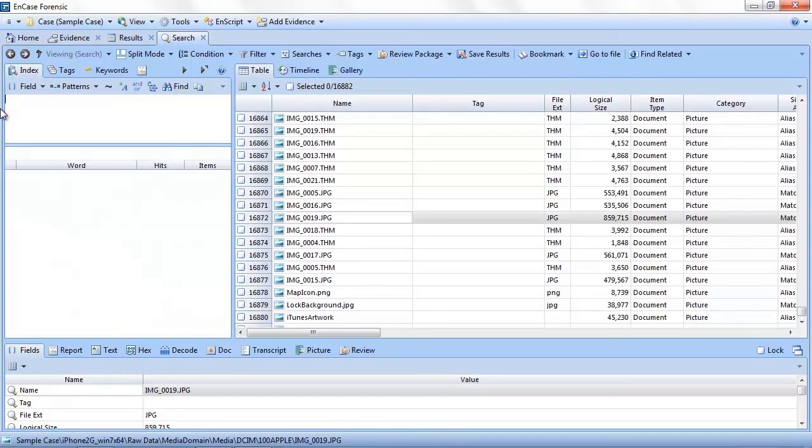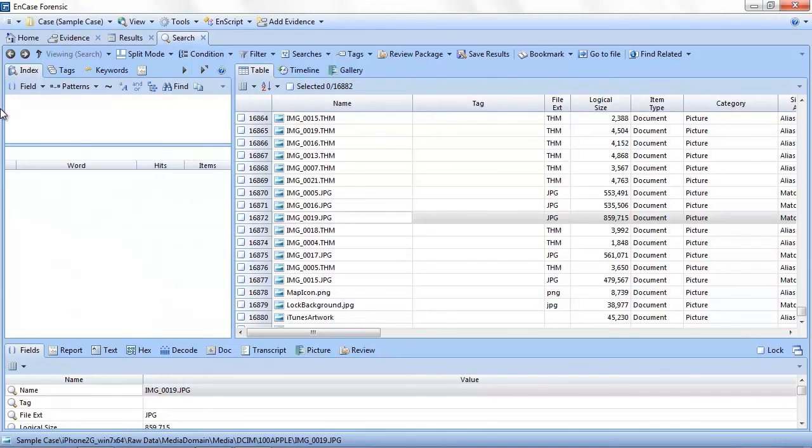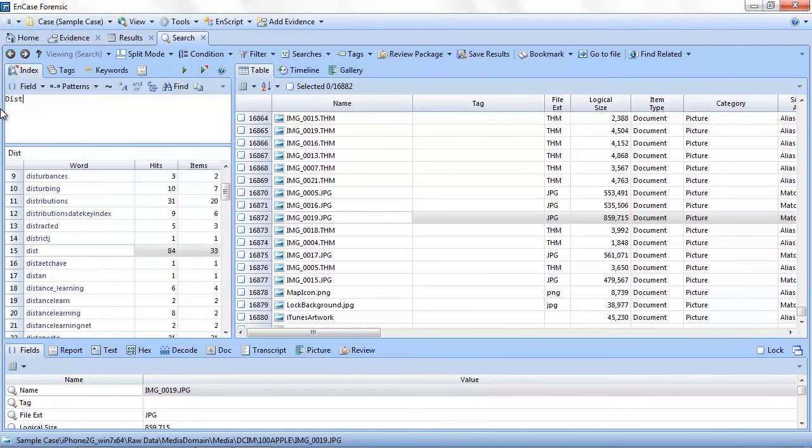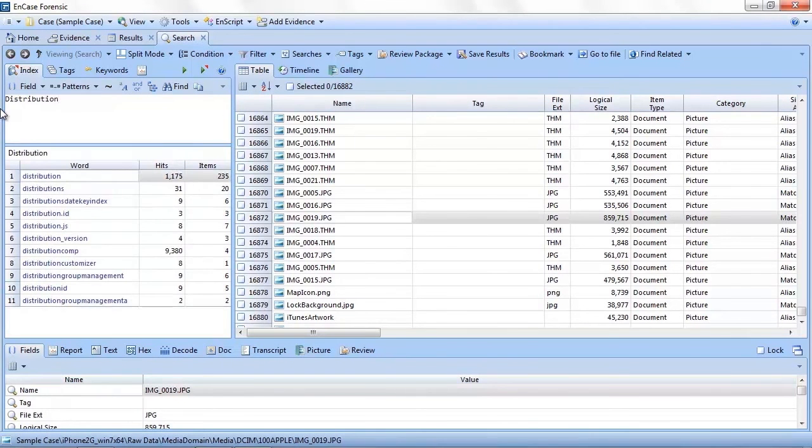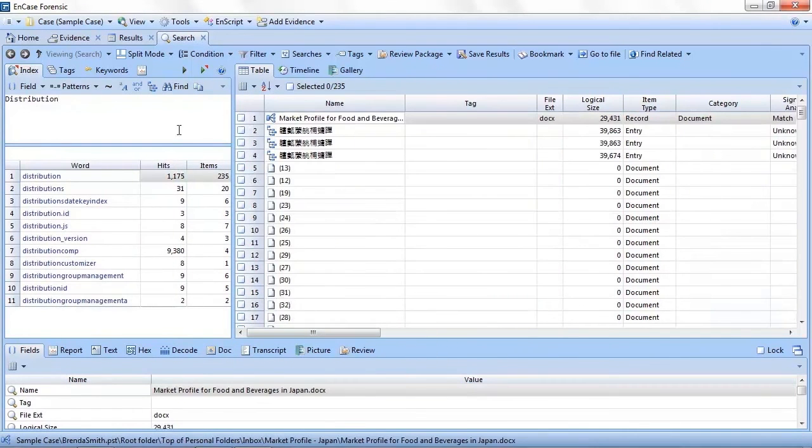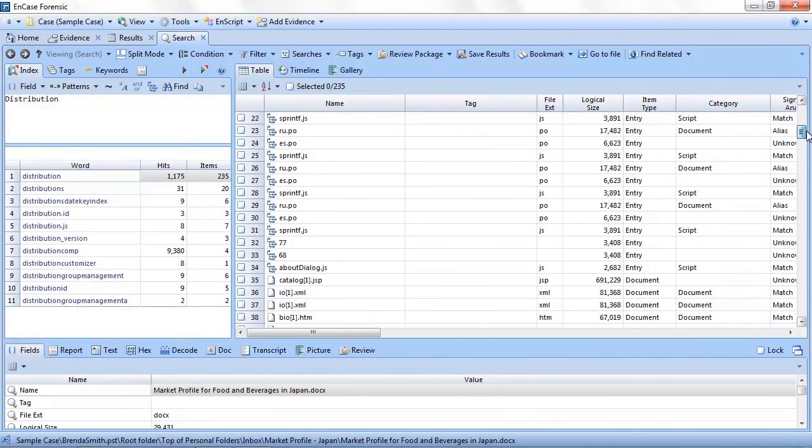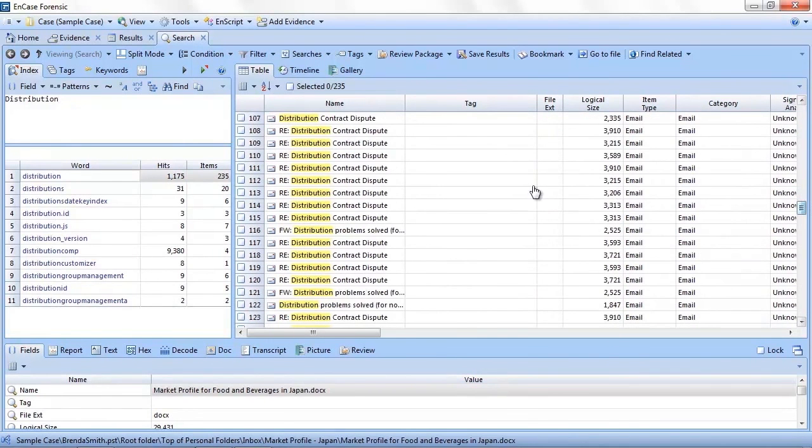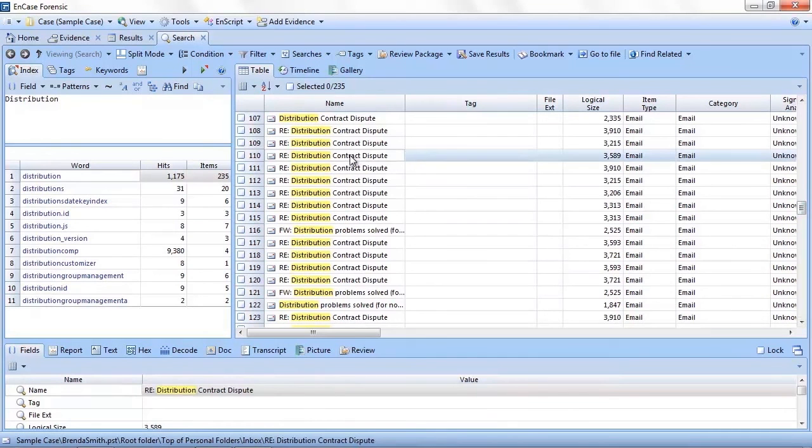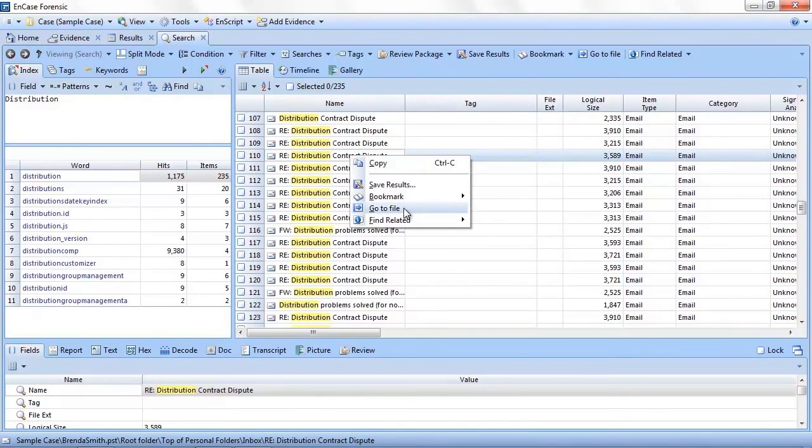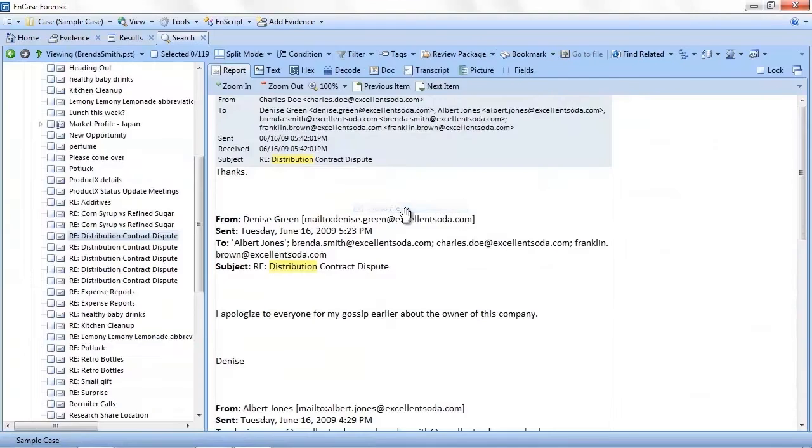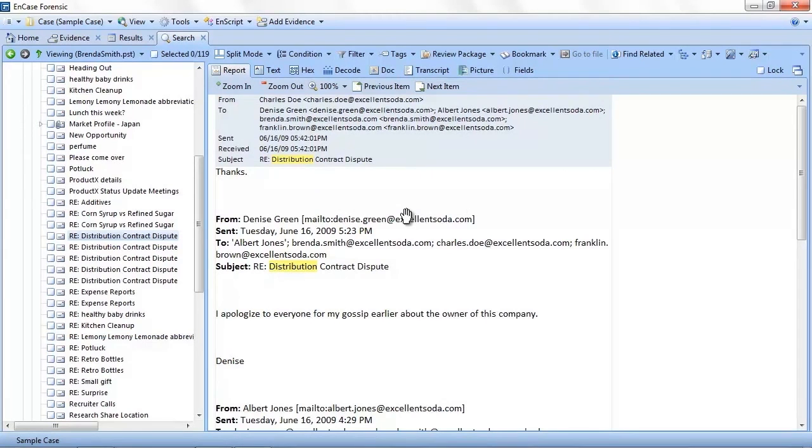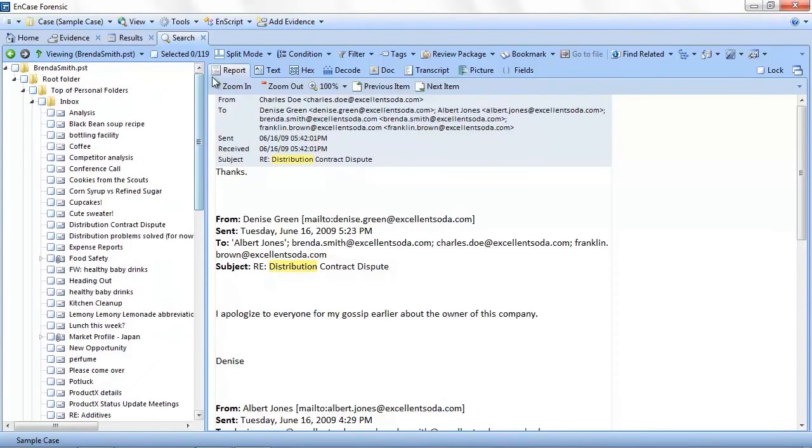In v7, email has been completely overhauled to make it easier and more intuitive to use. To begin, let's perform an index query for the word distribution. You will notice that many of the items displayed in the results are in fact emails. If I wanted to access them directly from here, I simply highlight my item of interest and click the go to file button or select it from the right-click menu. This immediately takes me to the email that is within a PST file.